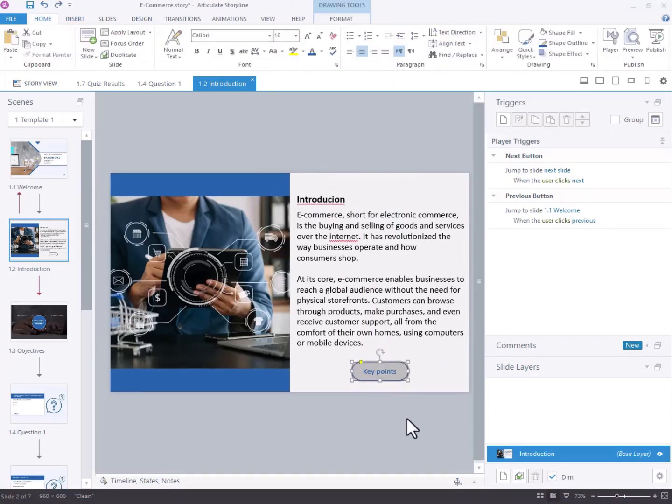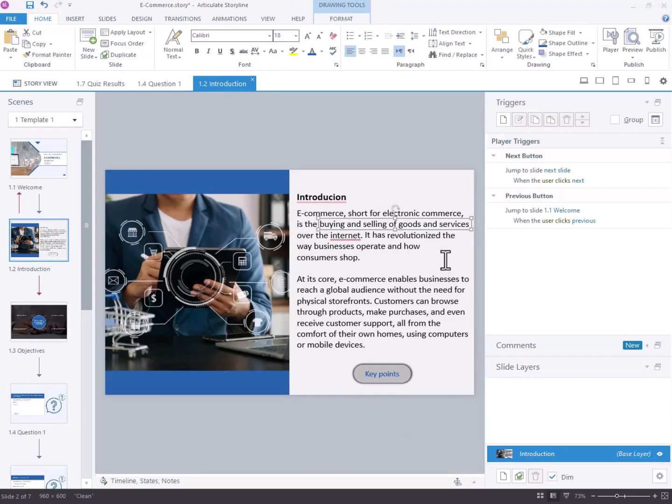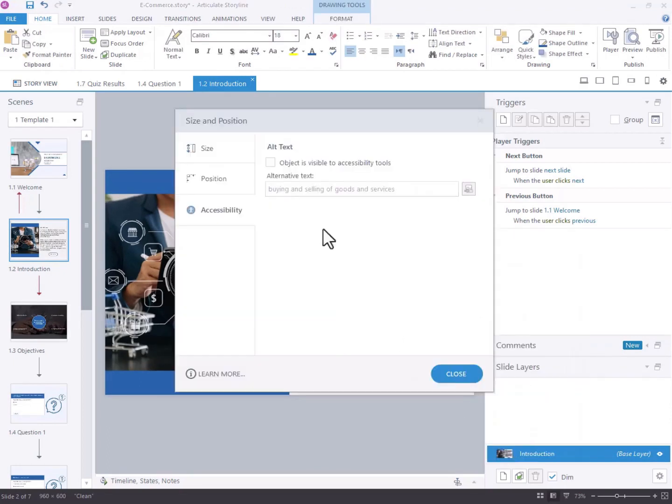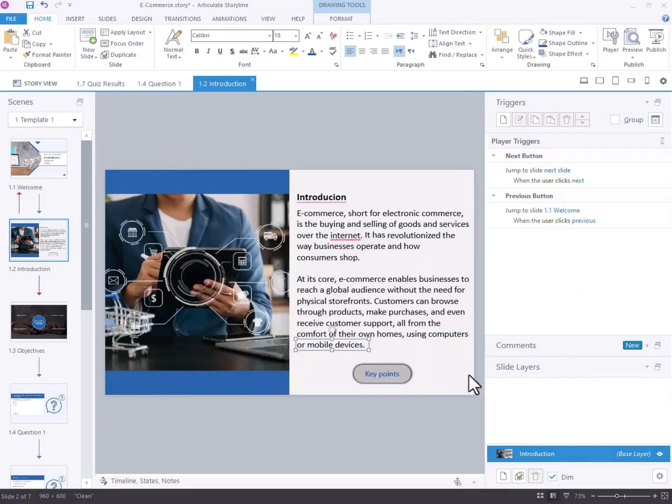Step 2. Begin by giving unique names to the text boxes that require highlighting in the Alt Text tab. Select the text box and right-click for the accessibility options. Select the tick mark and add text to alternative text. Click Close.